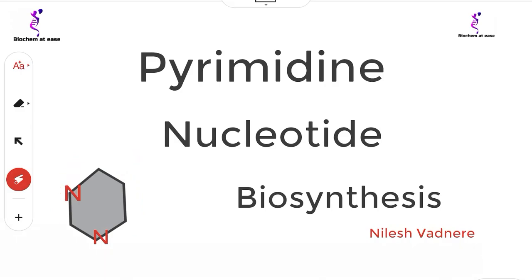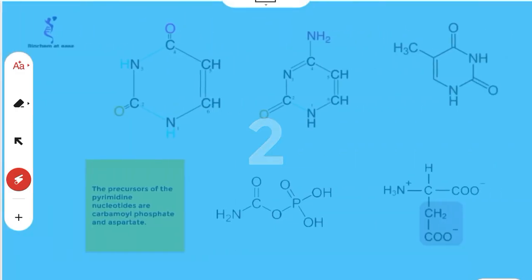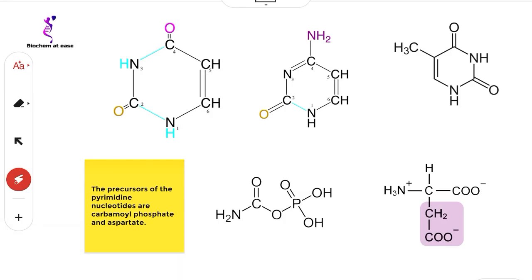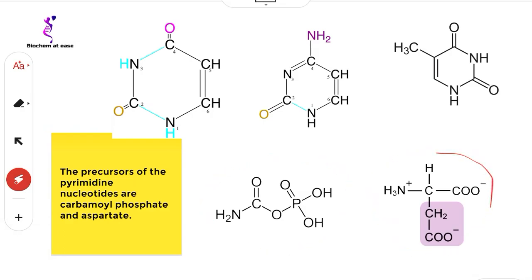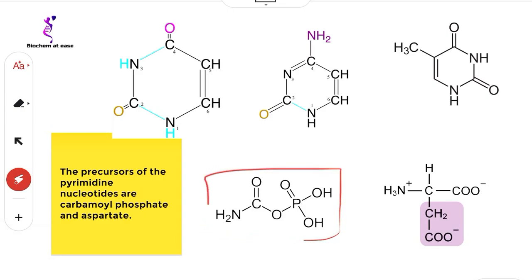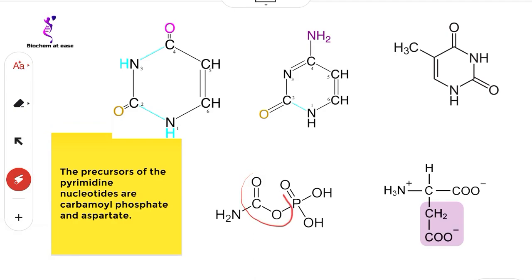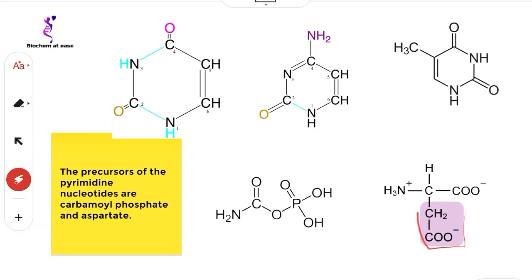In this topic we will see how the pyrimidine nitrogen base is synthesized and how it is linked to the ribose phosphate. There are three important pyrimidine bases: uracil, cytosine, and thymine. The precursors for biosynthesis of pyrimidine nucleotides are carbamoyl phosphate, aspartate, and phosphoribosyl pyrophosphate. Carbamoyl phosphate has three components: an amino group, a carboxylic group, and a phosphate group. Aspartic acid is an amino acid with CH₂COO⁻ as its side chain.